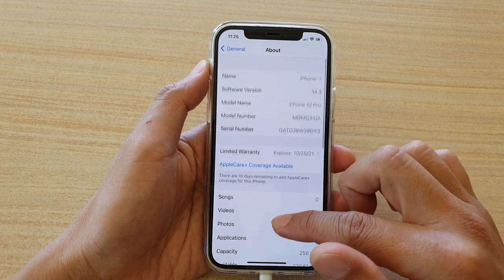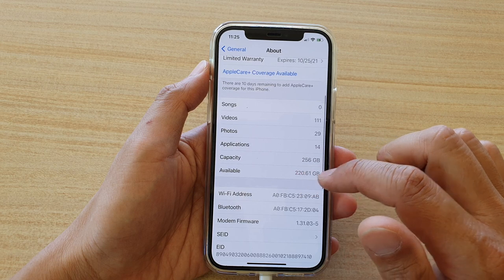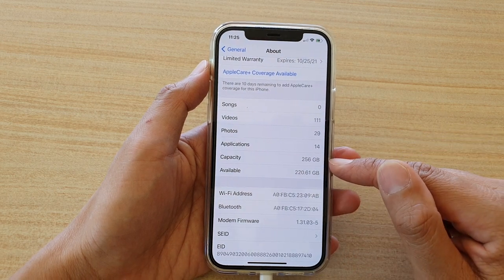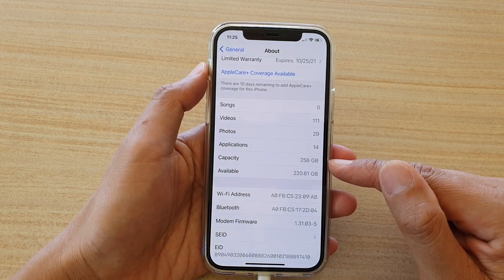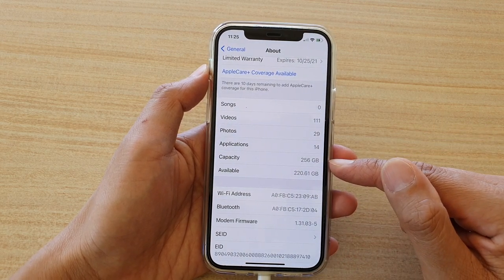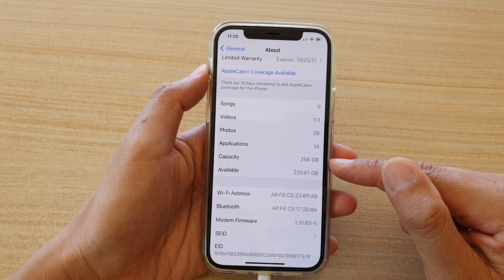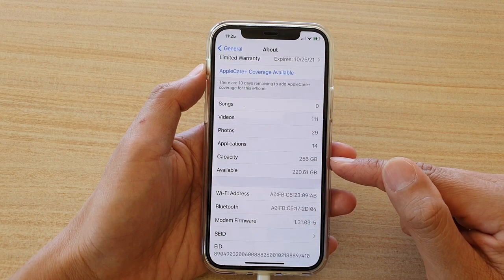And in here, you should be able to find the capacity. So in here, you can see it shows my phone is 256GB of storage space.